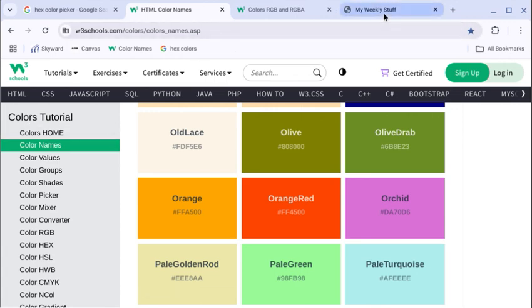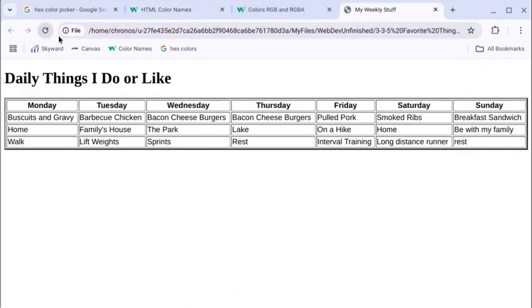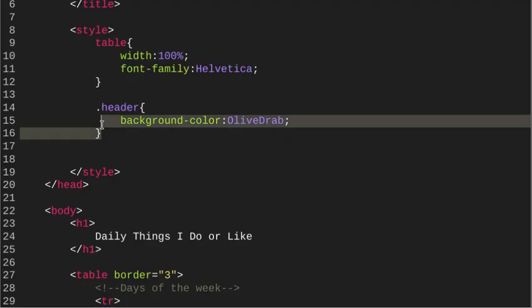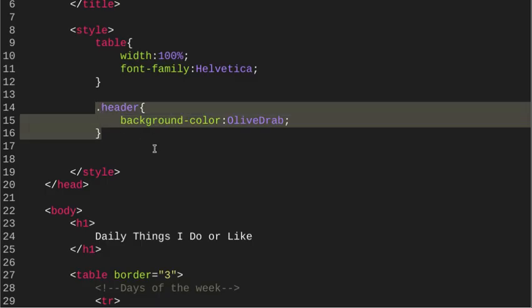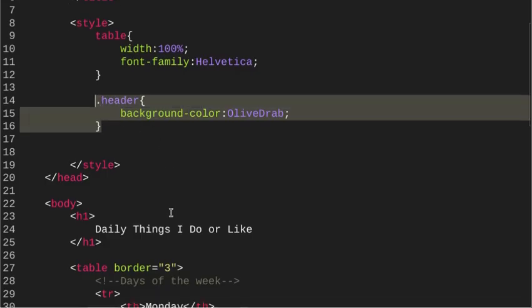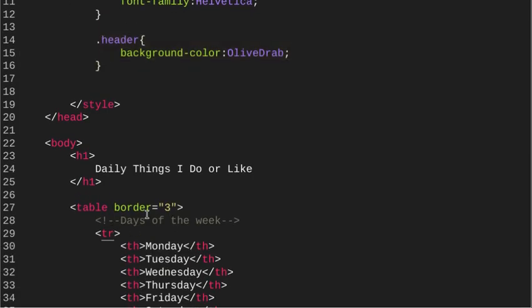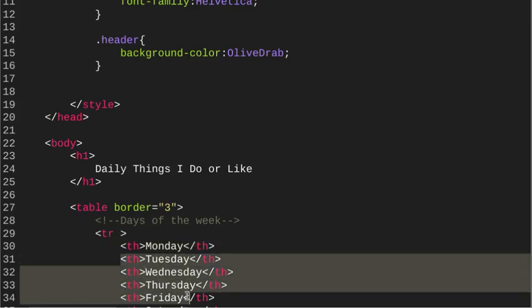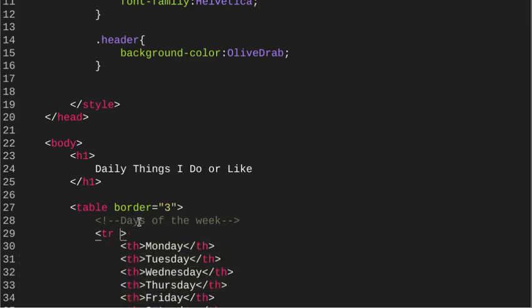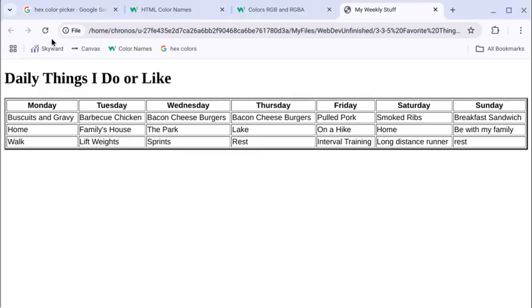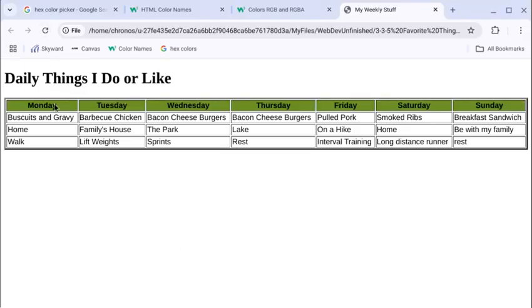Well, right now it doesn't do anything, because guess what I didn't do? I did not assign this class to any specific rows. I can do that now, just so we can start seeing the changes. So in the table row for my table headers down here, I am now going to give it the class, C-L-A-S-S, equals quotation, and then it's H-E-A-D-E-R. That's the name that I gave this row. So with this change now, I should be able to reload, and you can see it gave this header row the background color of Olive Drab.